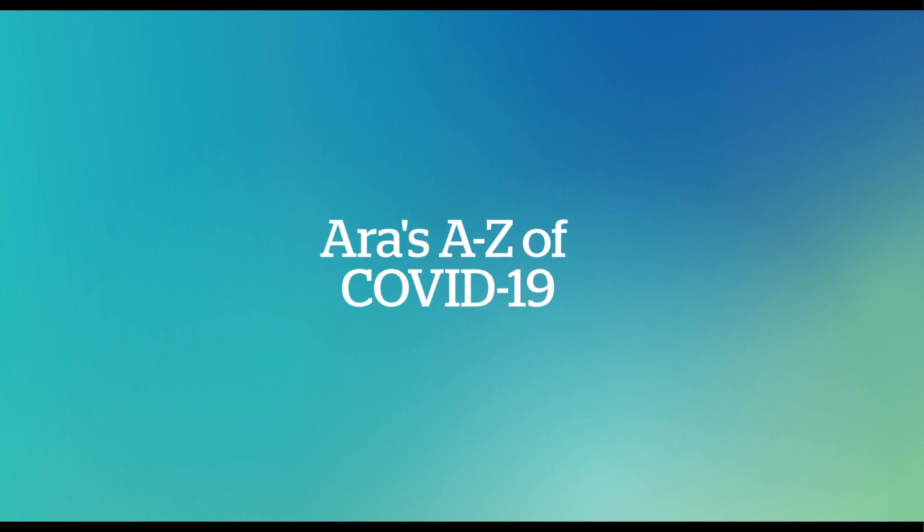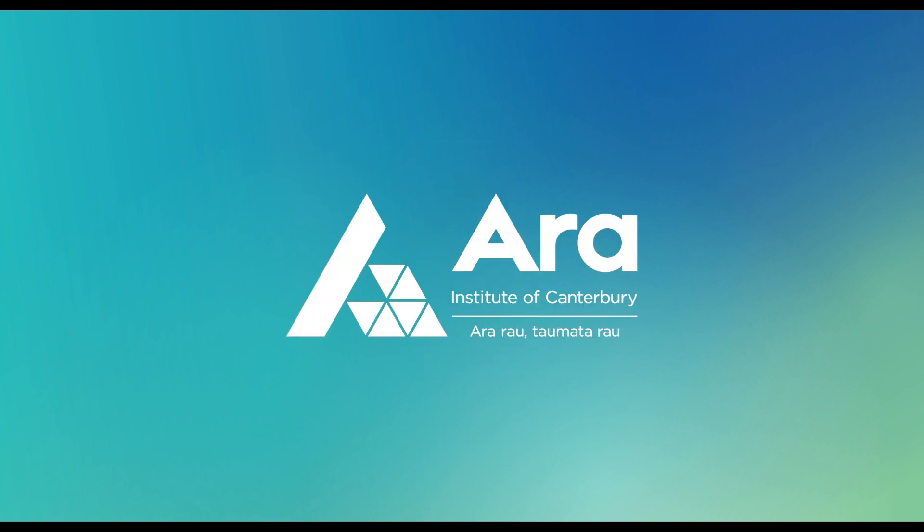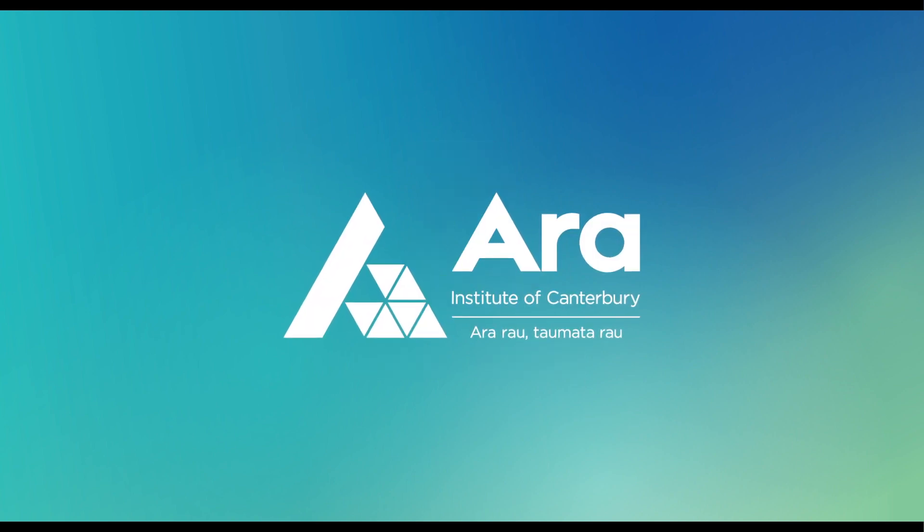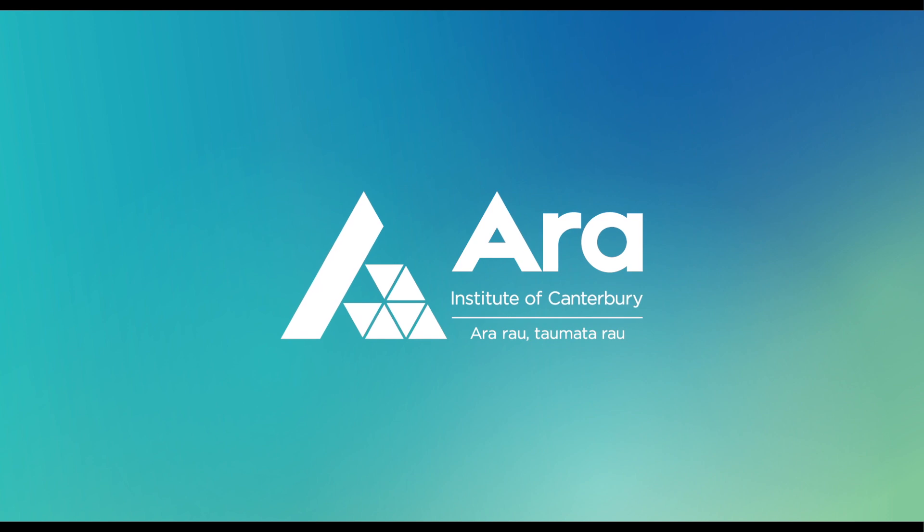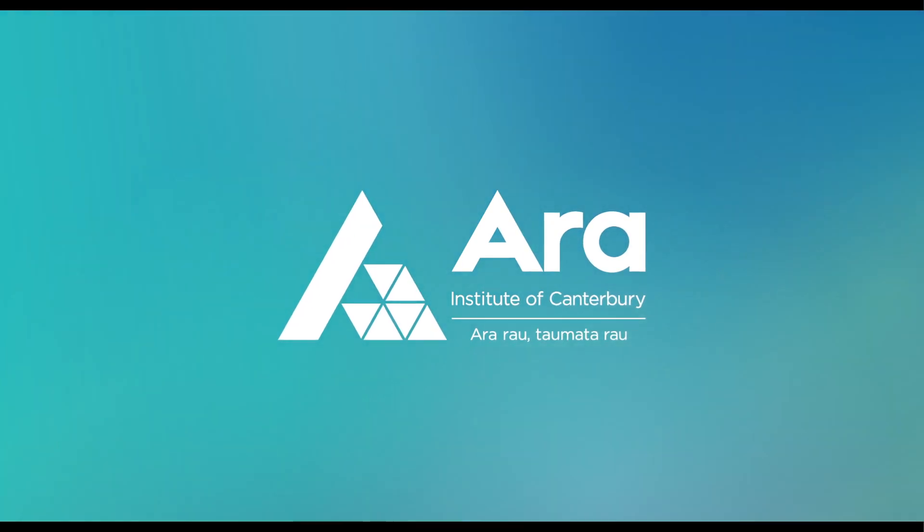Concerned about COVID-19 while studying? Here's some information to help you through. A is for āra. We're working hard to support our students and prepare for New Zealand's post-COVID future.